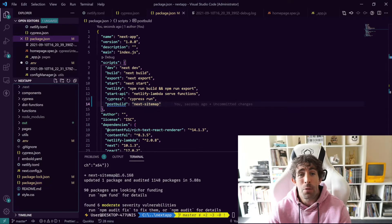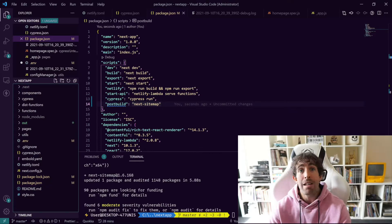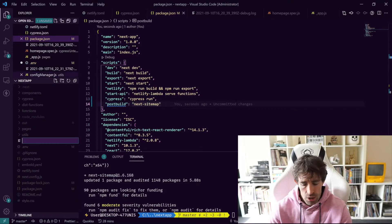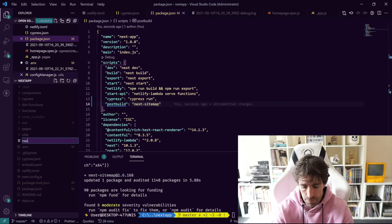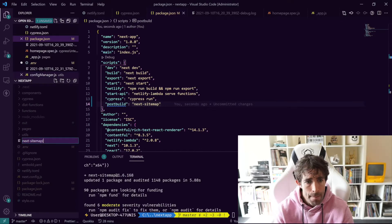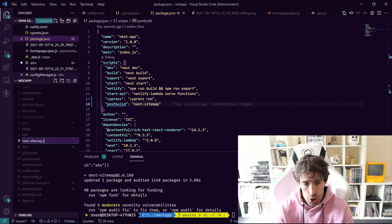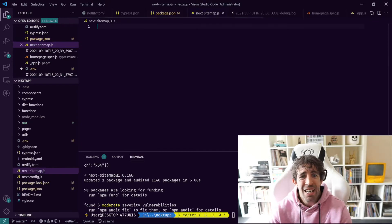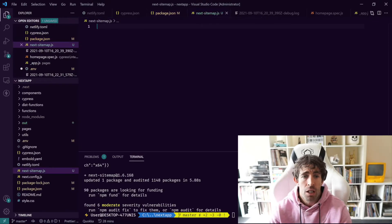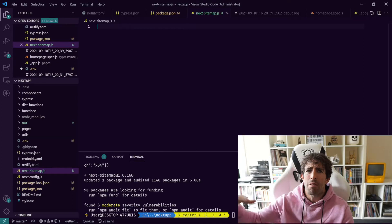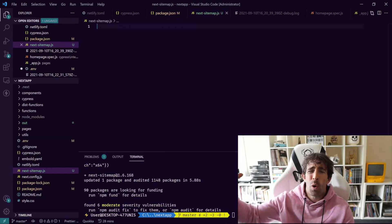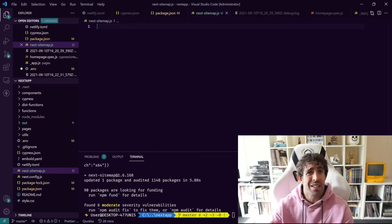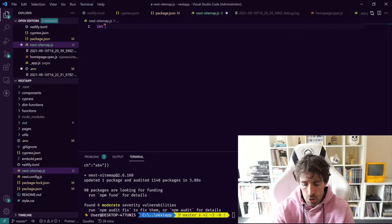The next thing we need to do is create ourselves a little configuration file. We're going to do next-sitemap.js. In here we're going to put ourselves a little bit of logic.